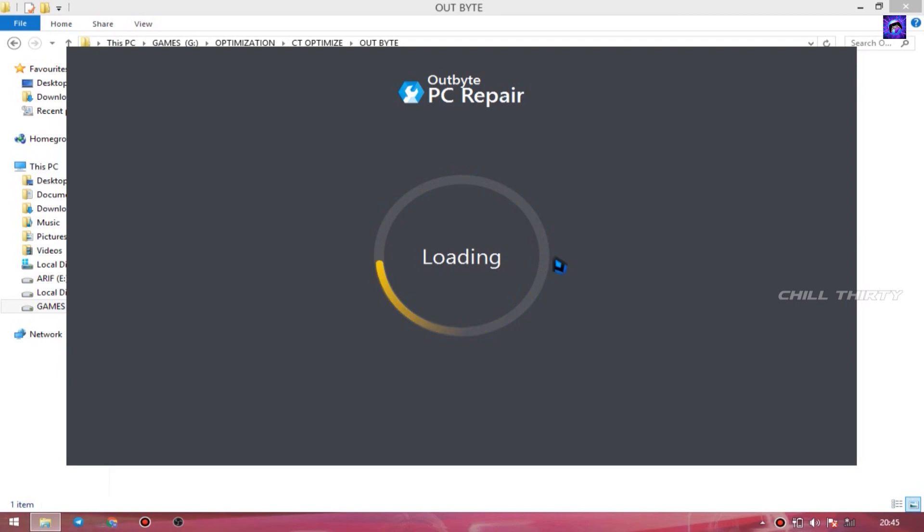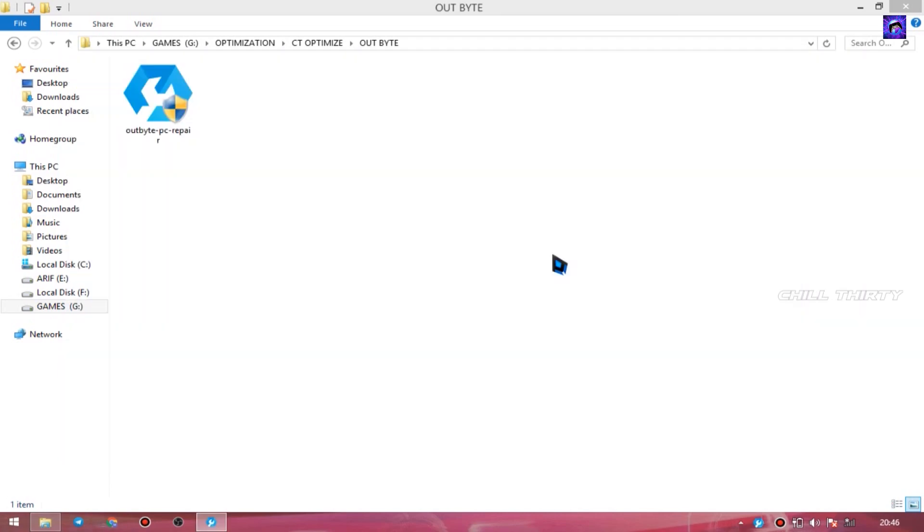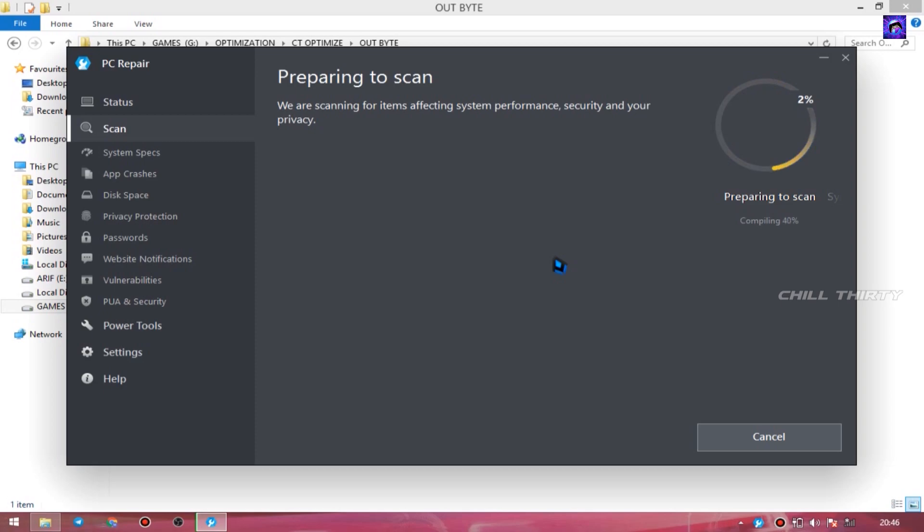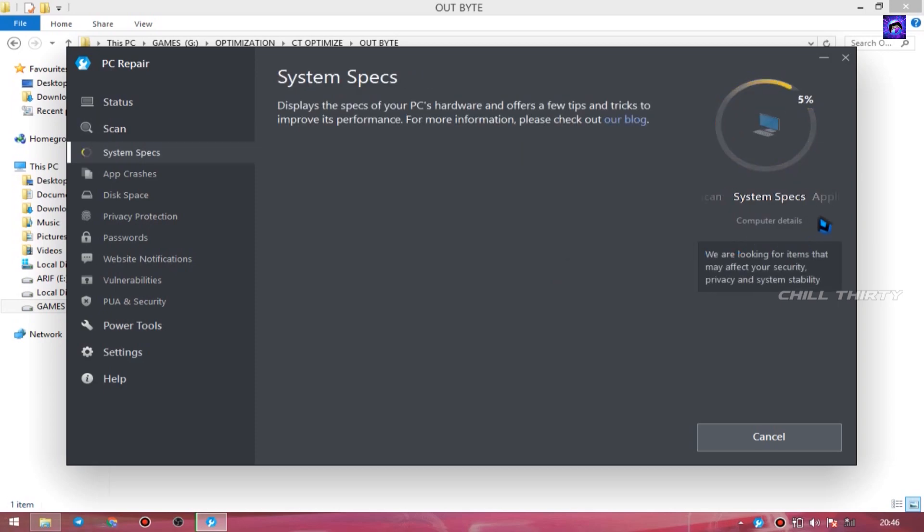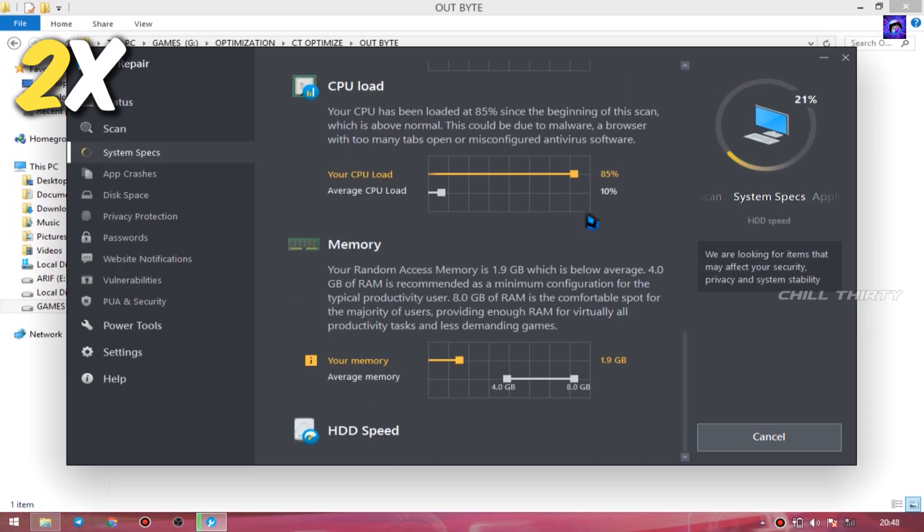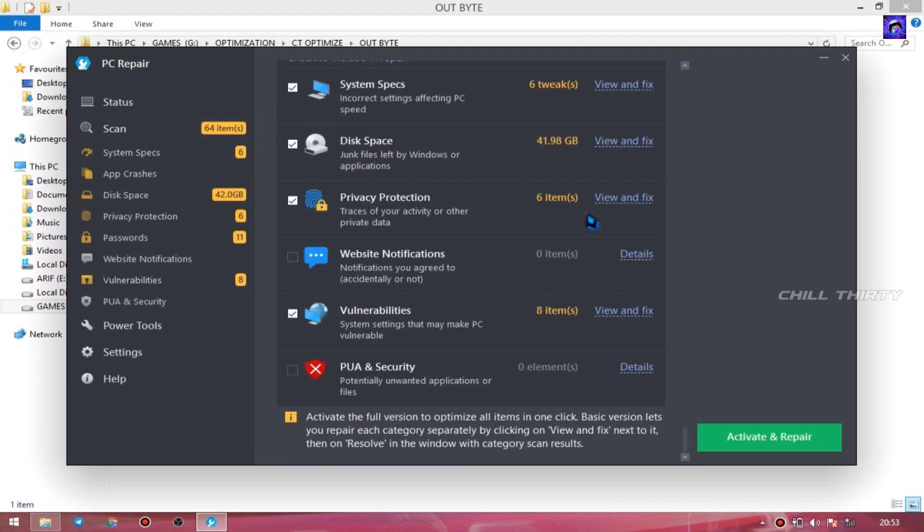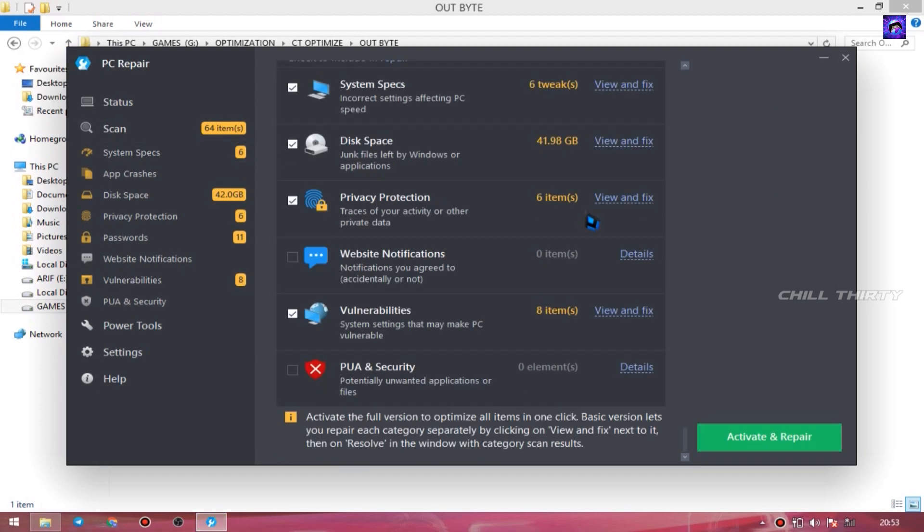After clicking Finish, automatically the software pops up and starts loading. After loading, this software automatically starts scanning your PC and finds out each and every bloatware, caches, and finds out all the problems which slow down your PC. So please be patient till it finds out all the problems. It takes some time, so I'm fast-forwarding it. OK, now it's scanned completely.